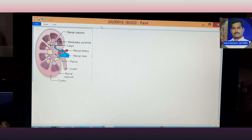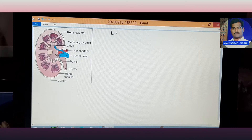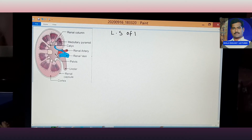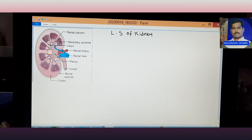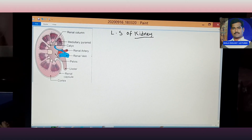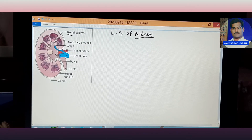Good morning. This topic is the longitudinal section of the kidney. When observed clearly, the structure visible here is the renal column.